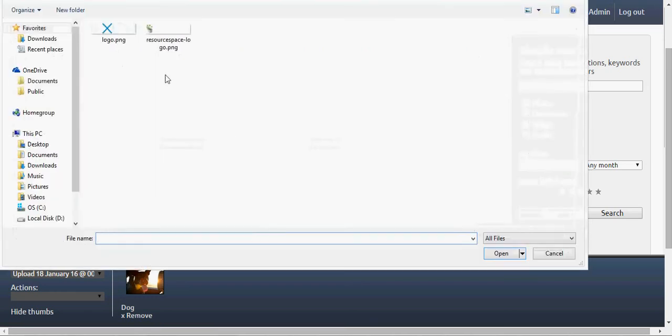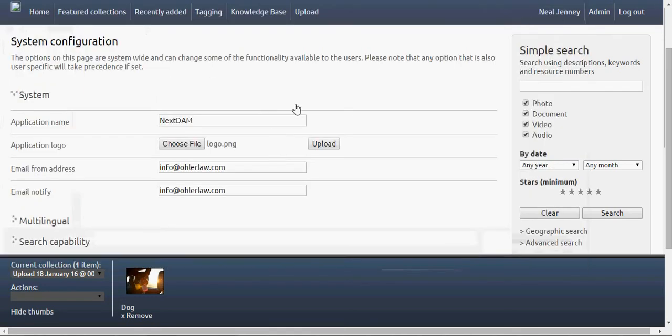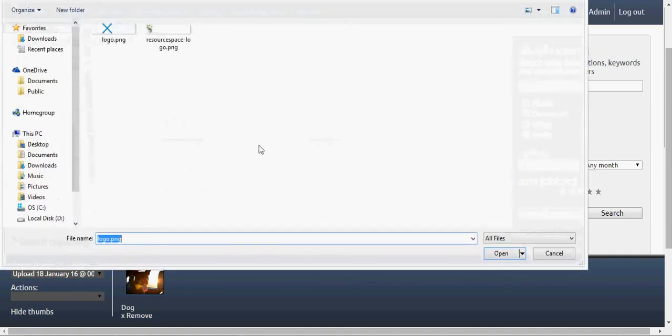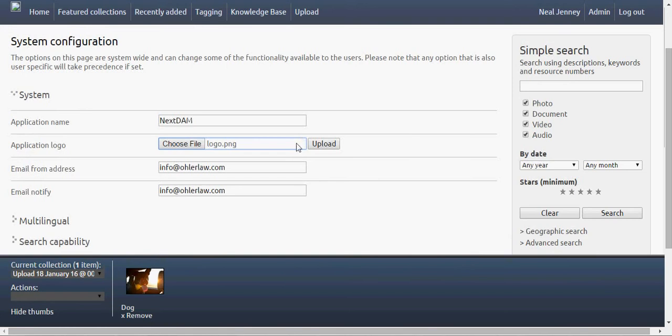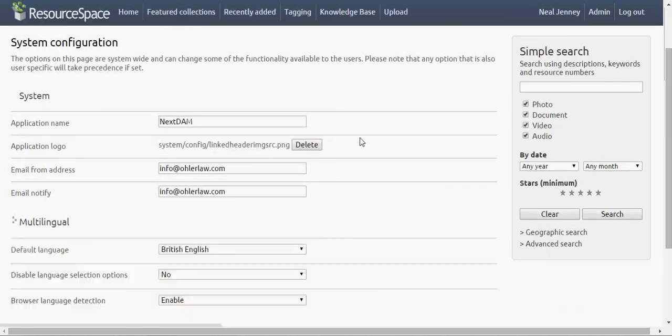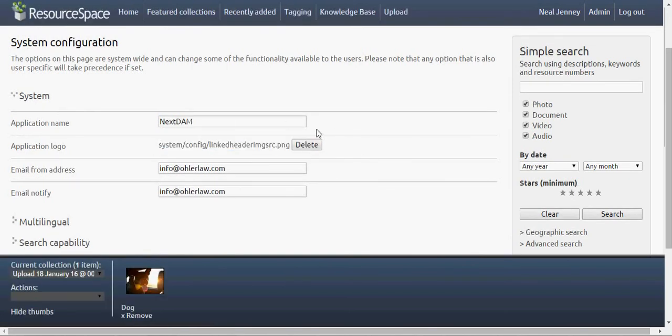Then you just want to browse to your new image. This is a project I'm working on. I'm going to choose the file. Make sure you've got the file, and then go ahead and upload.